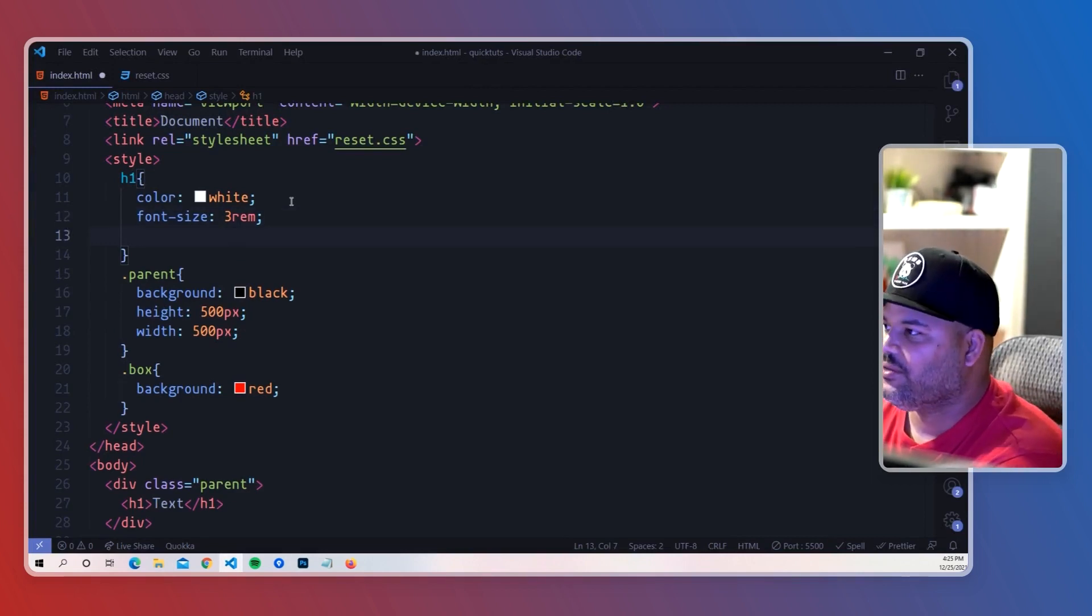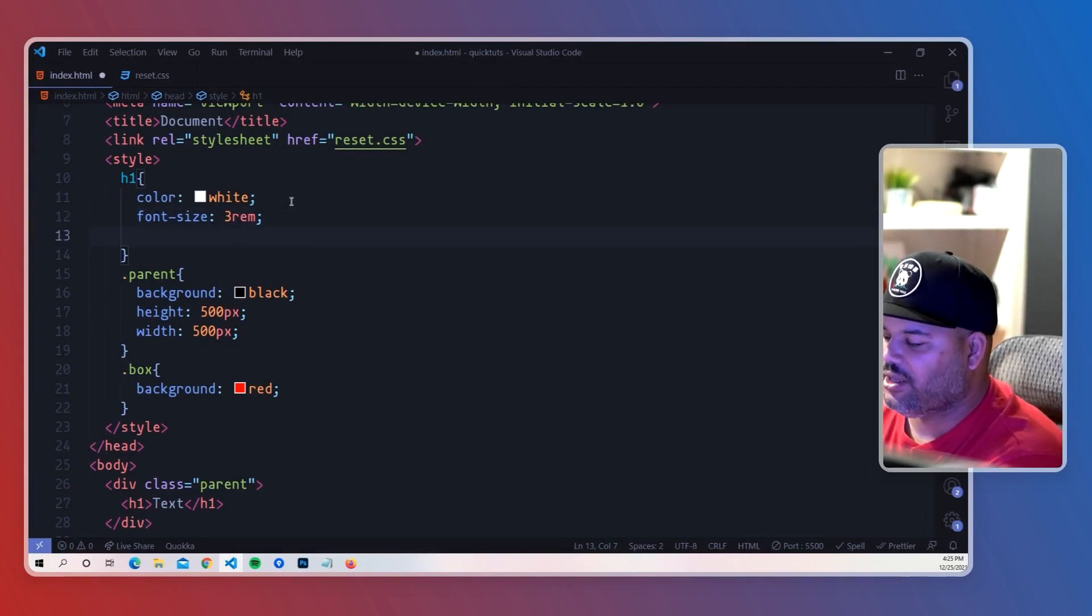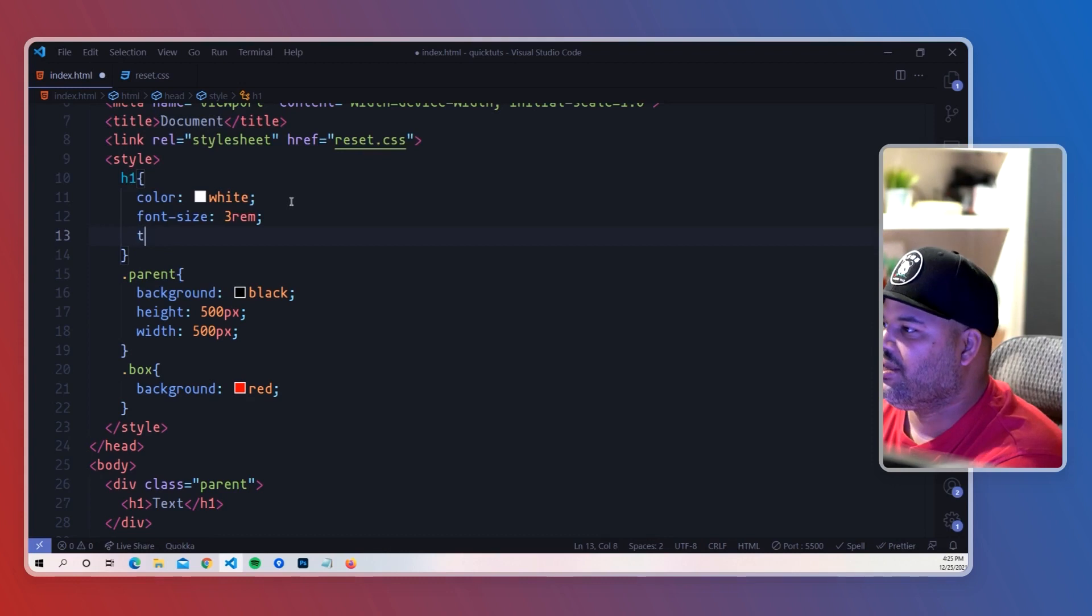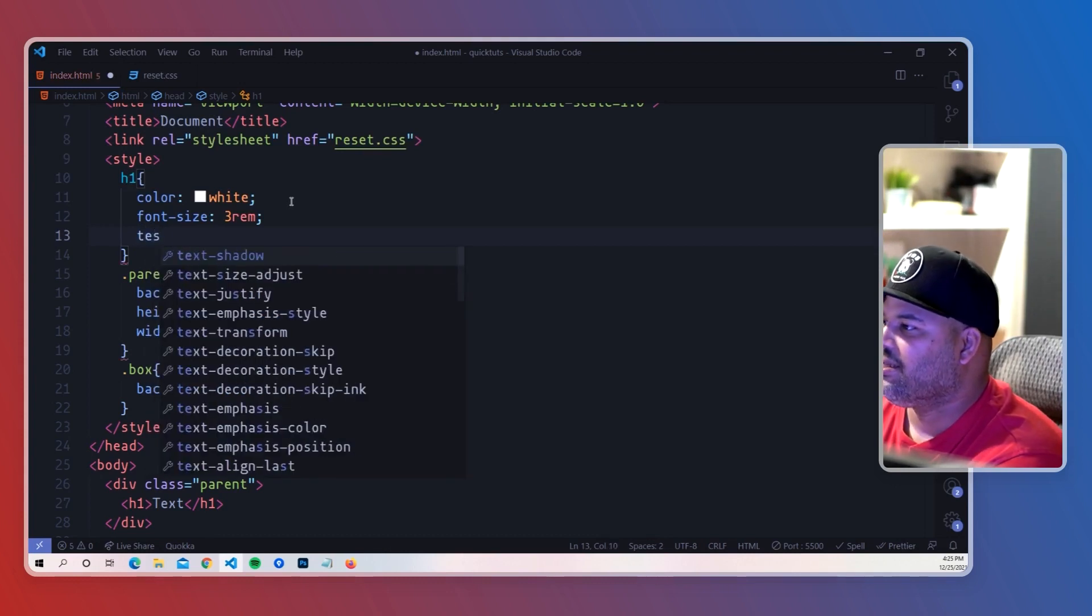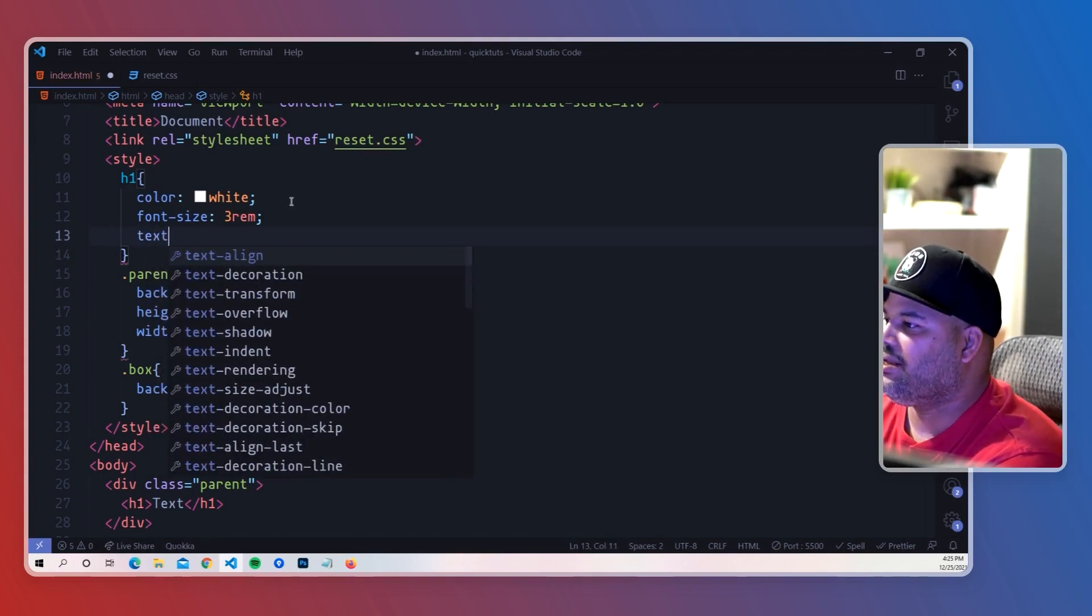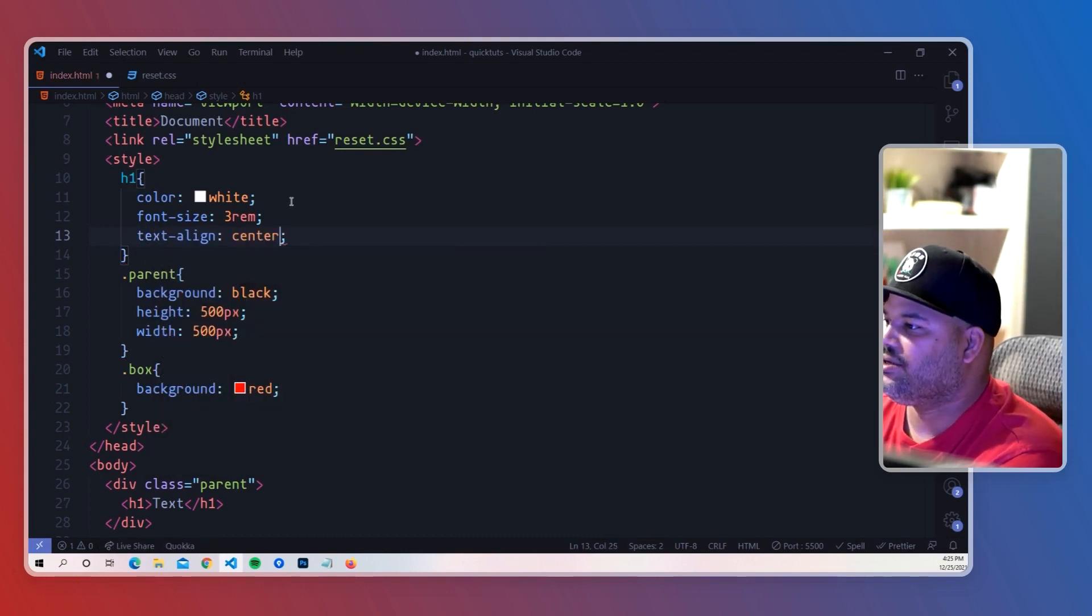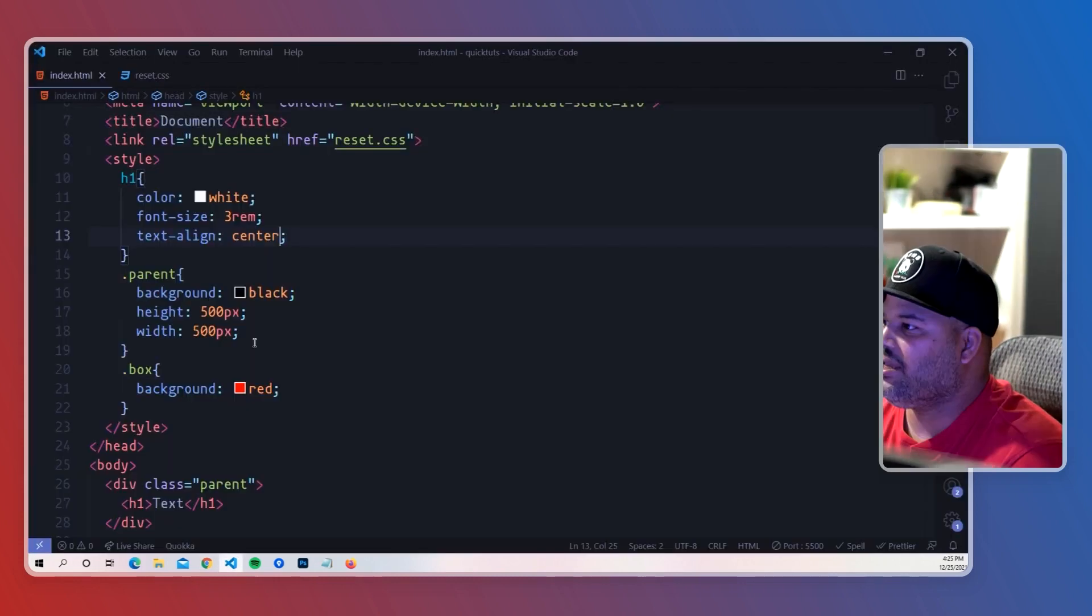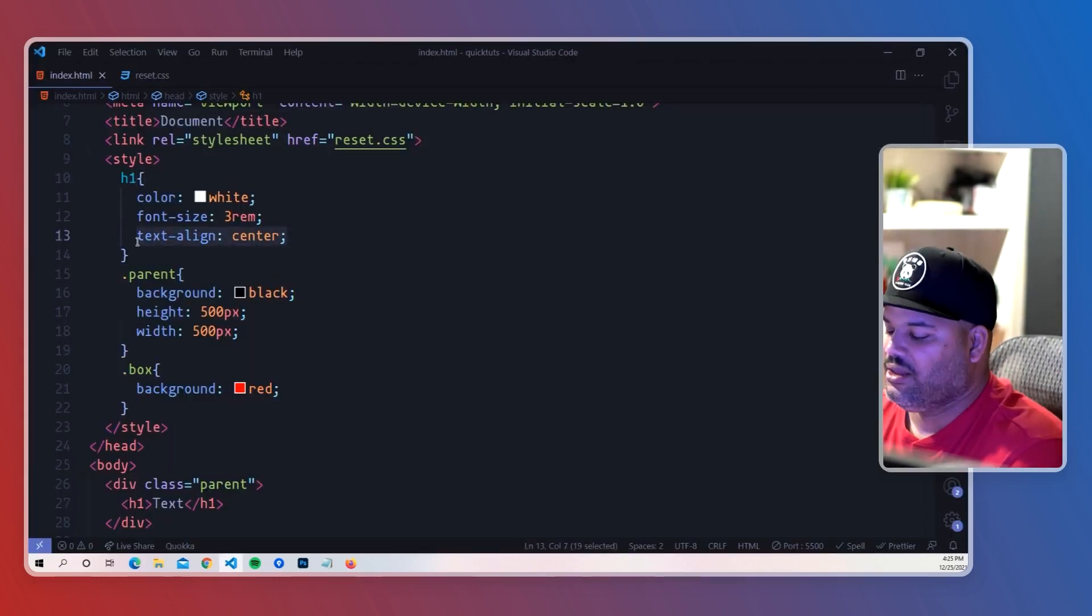We could easily go to the text, we're targeting the h1 with CSS, so we're going to say text-align: center, and that right there will do the trick. Now let's say we wanted to do this from the parent's point of view.